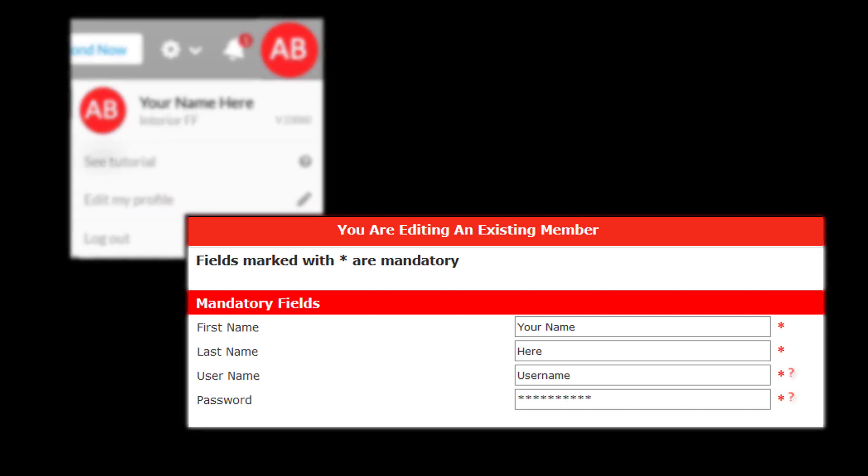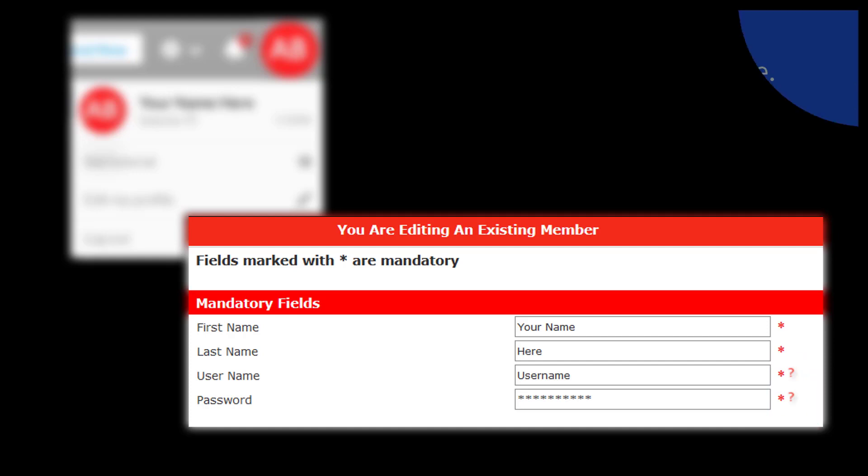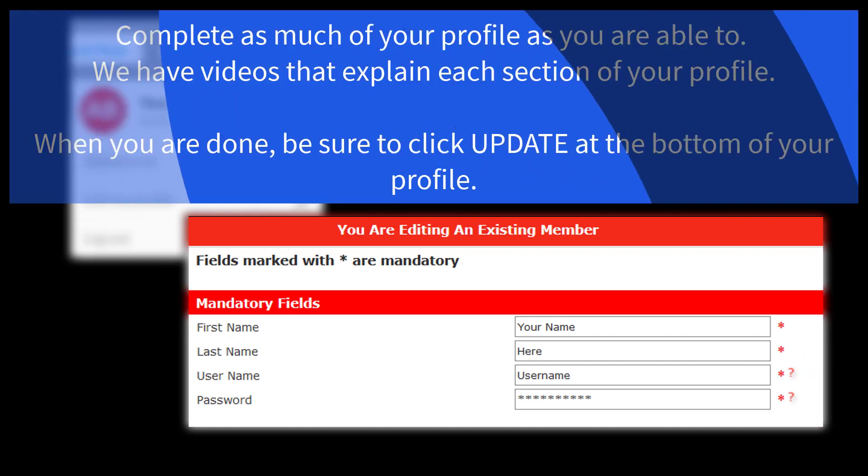This is the opportunity where you'll be able to create a username and a password that you'll remember. To familiarize yourself with the requirements of the username and password fields, click on the red question mark located to the right of the field.